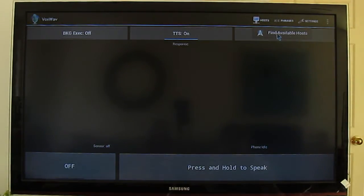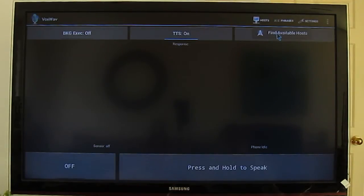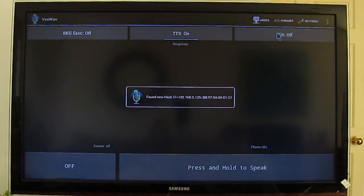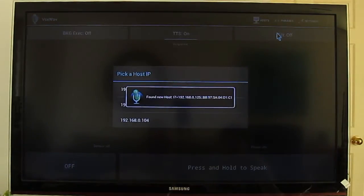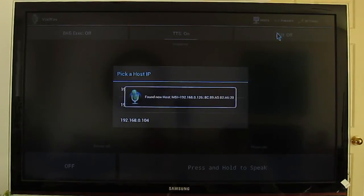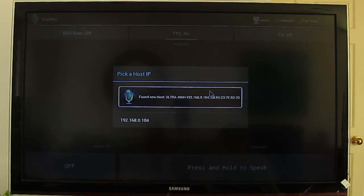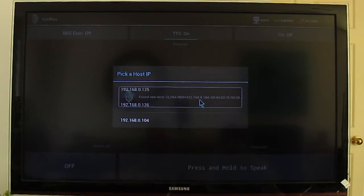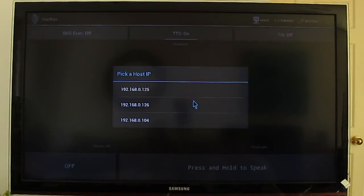I have now I think three systems running Vox Commando right now. When I find hosts, this message that pops up is showing that it's a new host that it's never found before and it's getting added to the list.